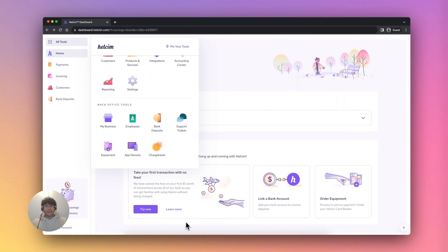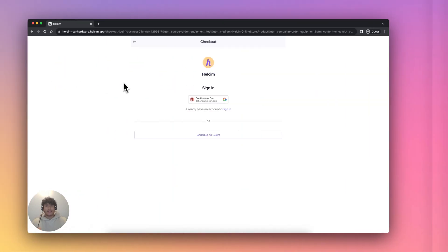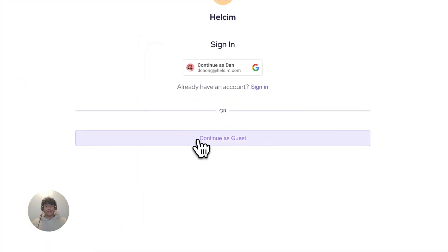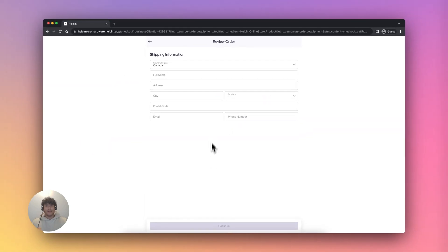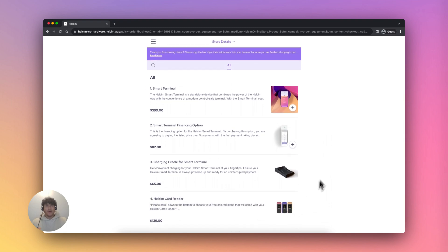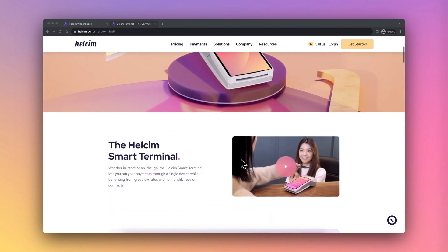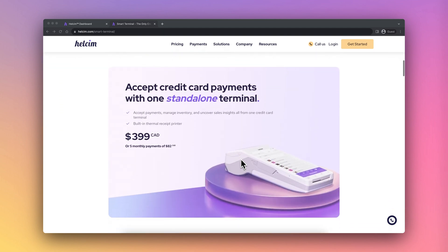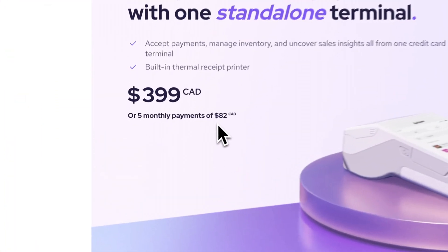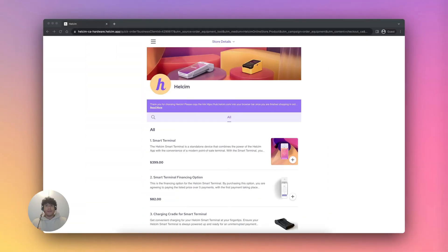You will then be directed to the online equipment store. Make sure to select continue as guest, as you don't need to log in to purchase equipment. Choose the device you wish to purchase — either our card reader or our smart terminal. The smart terminal is available to purchase with a financing option of five monthly payments of $82 Canadian or $68 US. Equipment will be delivered within three to six business days.